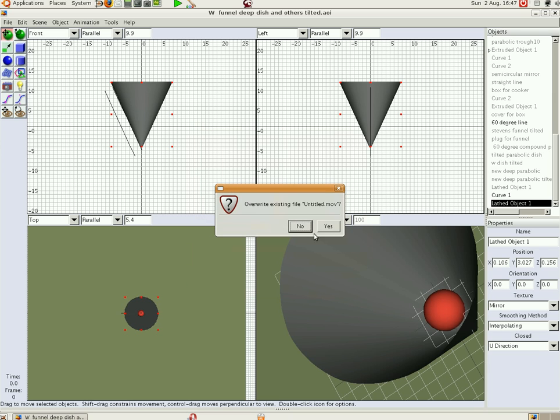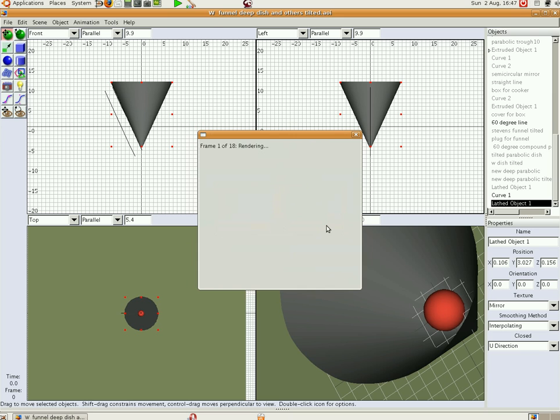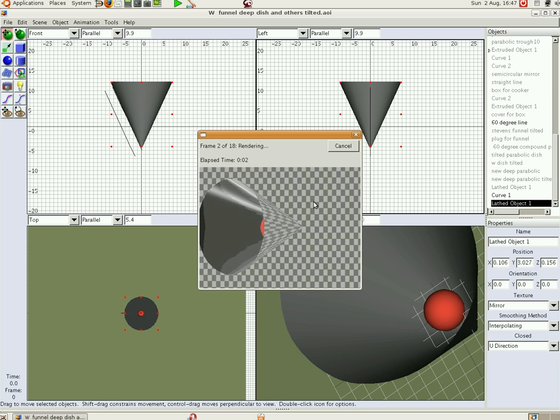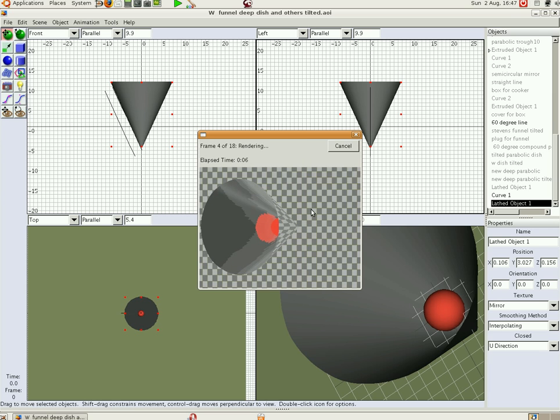Untitled, yes. And we're at 18 frames, so here we go. Here's our funnel cooker going across the screen.